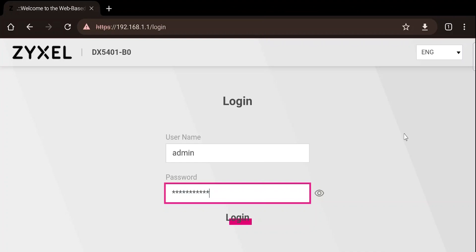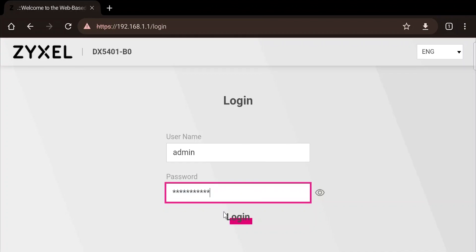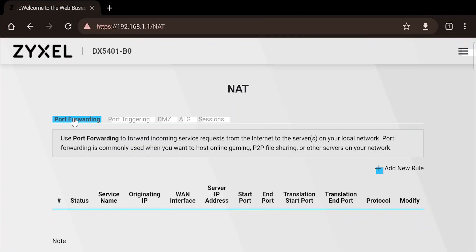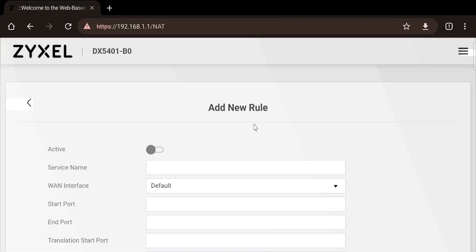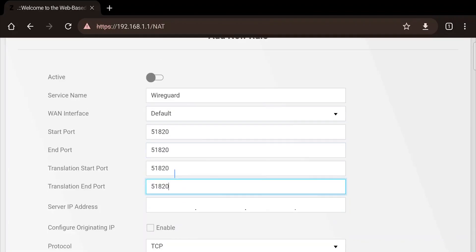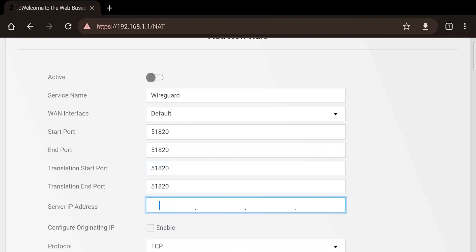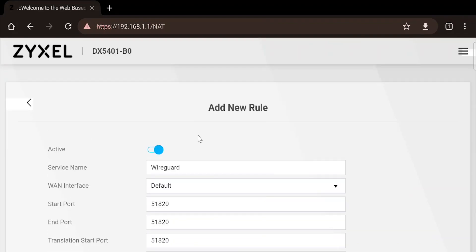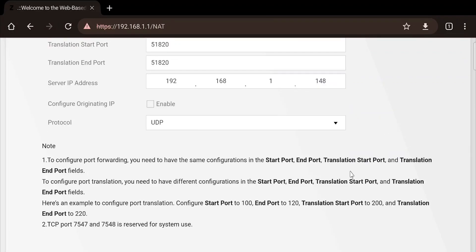Each router is different — to open a port you can Google it by putting the name of your router. Every country and ISP has different routers. I'll show you how I do it on my router. This is my router login page — I'll log in, go to Network Settings, then NAT, and here we are at Port Forwarding. We add a new rule: service name 'wireguard', starting port set to the default WireGuard port we saw during installation, specify the Raspberry Pi's IP address, set protocol to UDP, activate it, and everything should be fine.